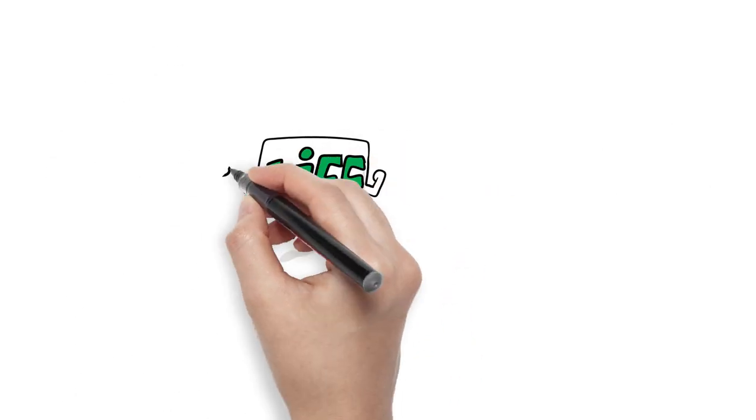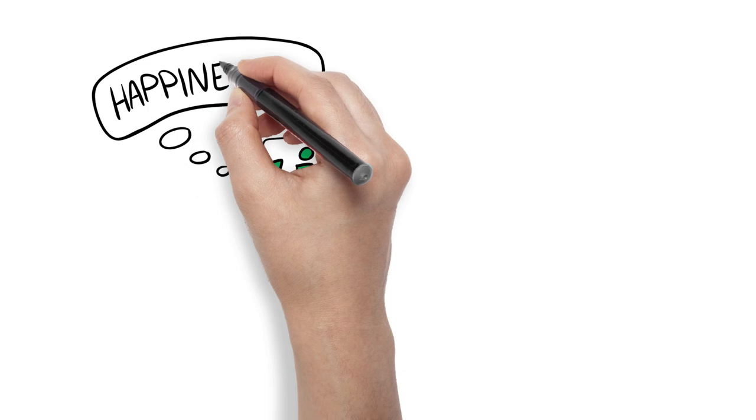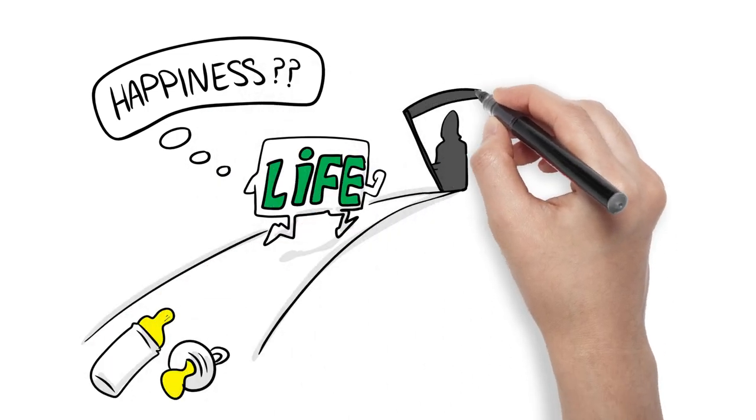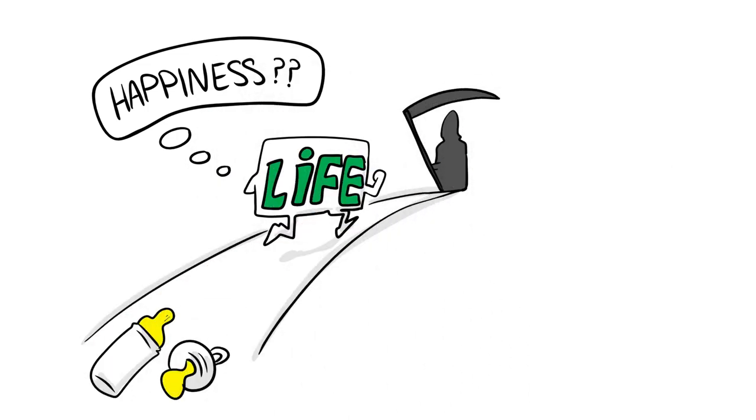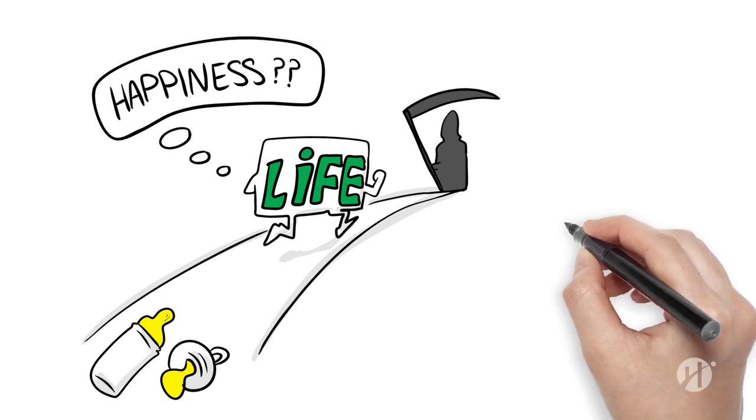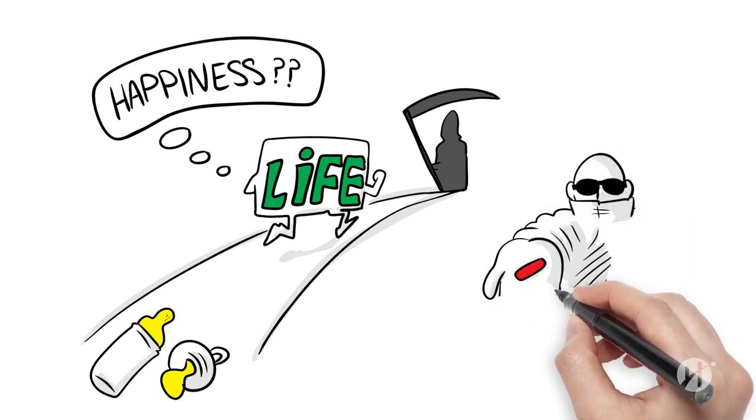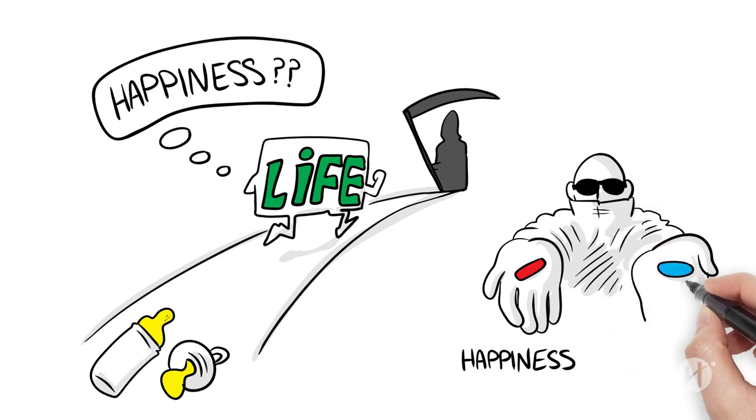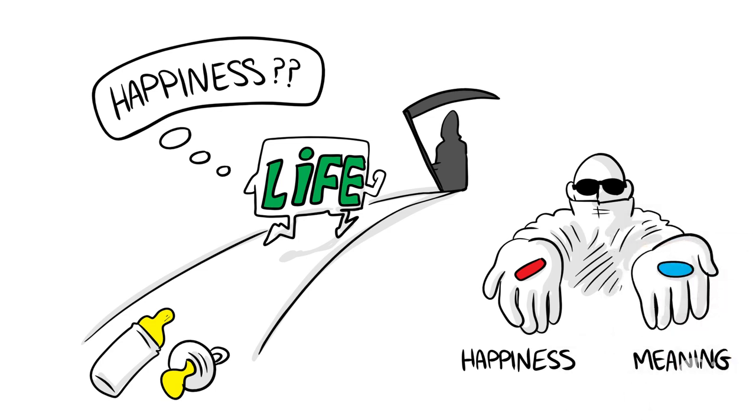But is life really about nothing more than trying to be as happy as we can until the moment when we inevitably die? For some of us, that thought is more than a little depressing. Maybe instead of asking what might make us happy, we should be asking what will give my life meaning?